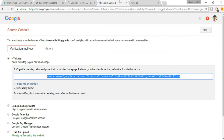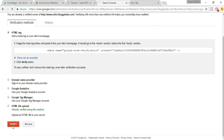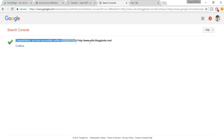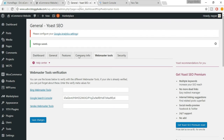Once done, come back to the Search Console page and click Verify. It should say: 'Congratulations, you have successfully verified your ownership of your website.' You'll see your website link there. That was the most important step.